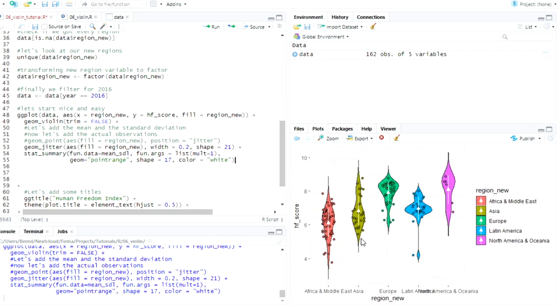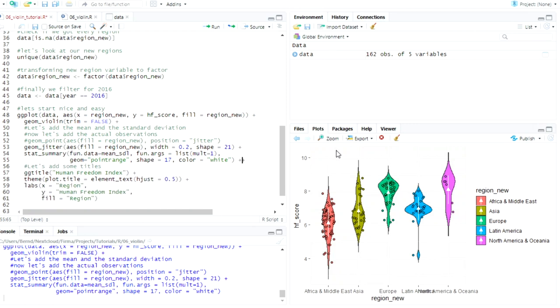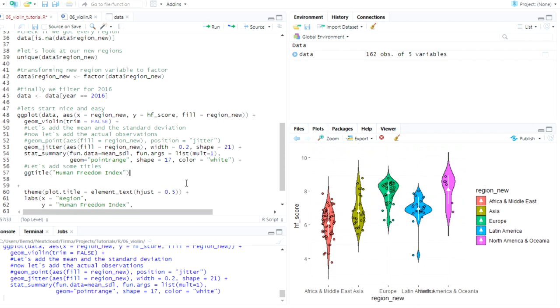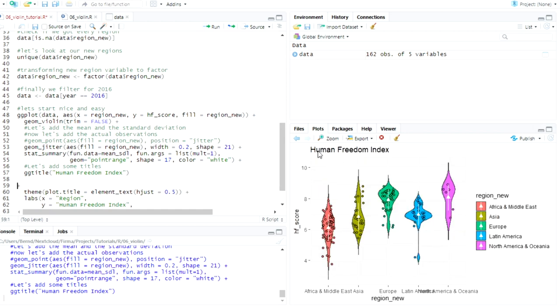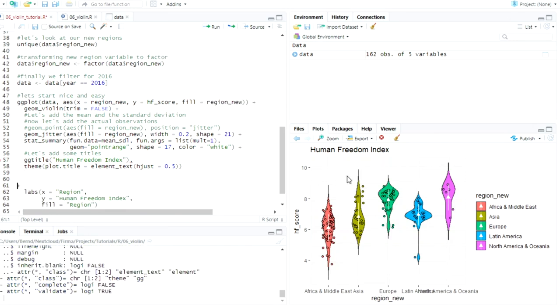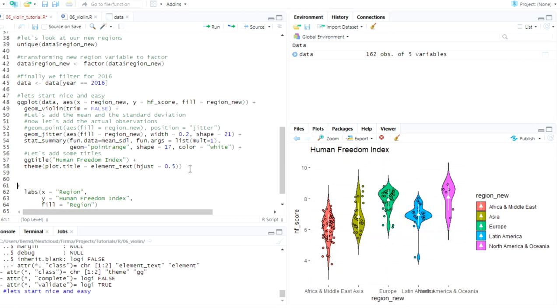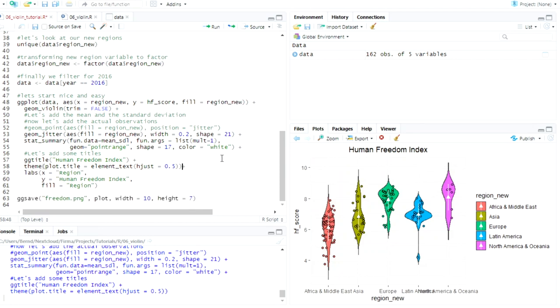And the last things I want to do is I want to add a title to the plot. Nope. And we do that with just gg title and just write in whatever we want. So now here it's human freedom index but I also want the title to be in the center and that's what we do with the next line with the theme function plot title and so on. Let's do this. It doesn't do anything because it's not a comma it's a plus of course. Learn your ggplot now we can see it's in the center and I also want to label